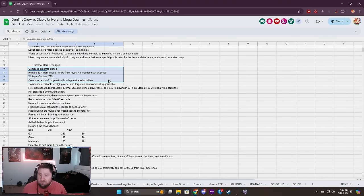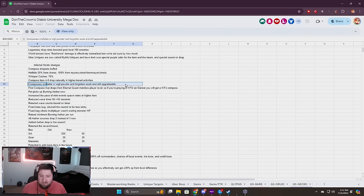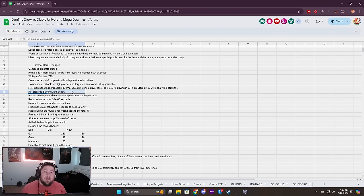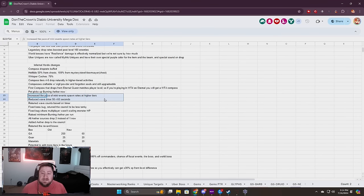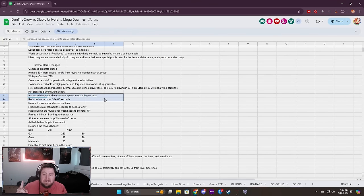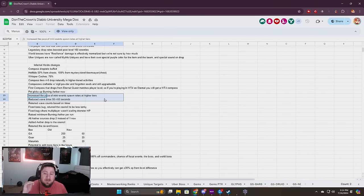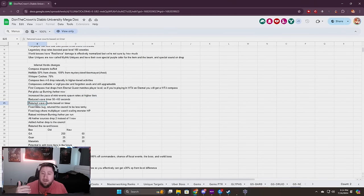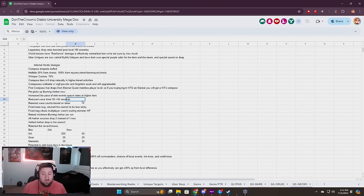Infernal Horde is going to be the new season mechanic in Season 5. It was a little underwhelming when we tested it but now there's lots of changes. You'll be able to get lots of compasses, they drop from multiple places. You can also craft them with Sigil Powder. Your pet will pick up all your Burning Aether so you don't have to run over it.